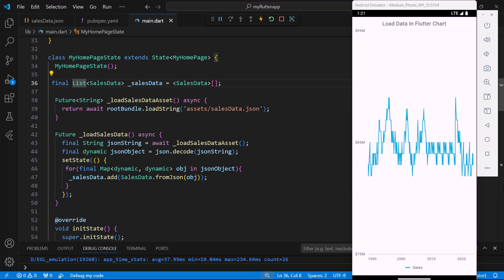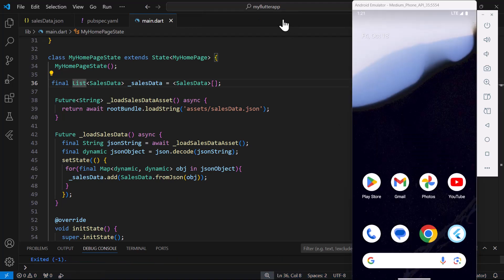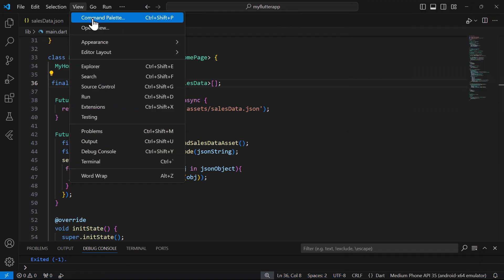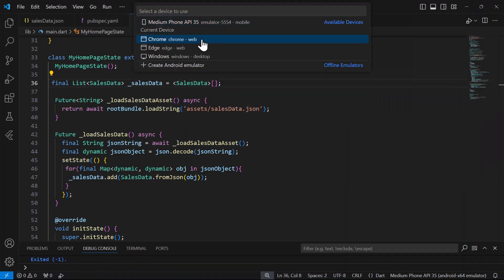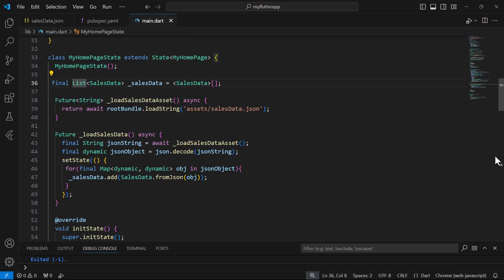Let's see how the same code works in a web browser. I'll stop the application, change the device name to Chrome, and run the application.